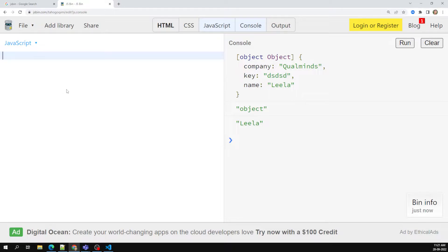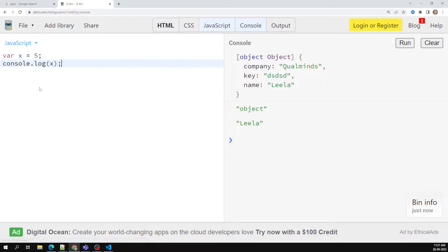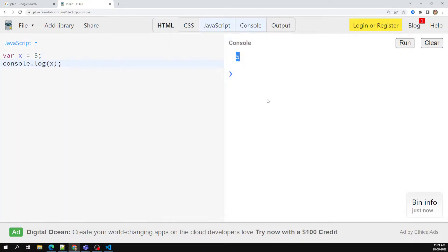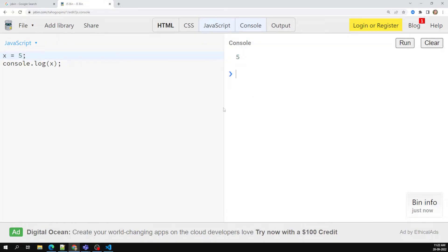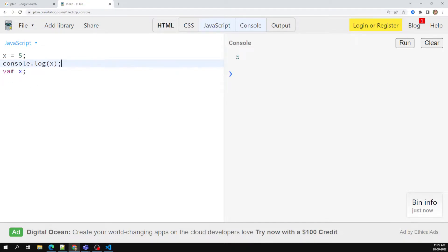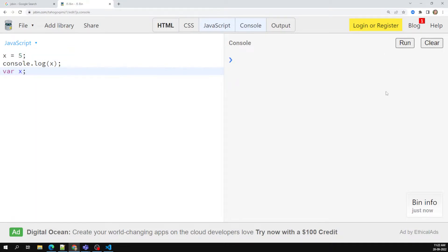For example, if I write x = 5 and then console.log x, I get output 5. Even if I write x = 5 without declaring it with var, I still get 5. And if I initialize the value, console.log it, and then declare var x at the bottom — doing it in reverse — I still get output 5. This is called variable hoisting.